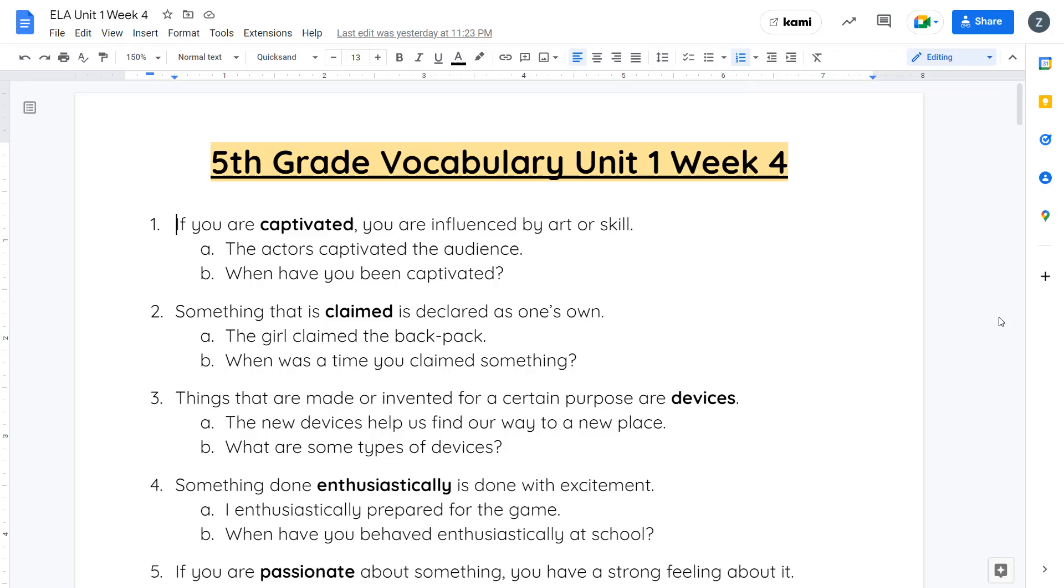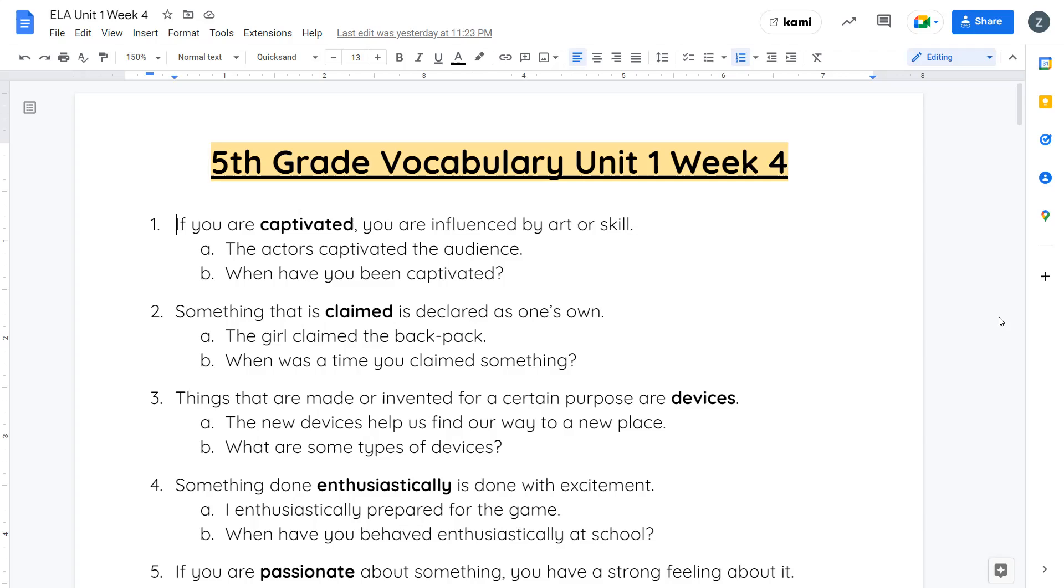Your first vocabulary word for this week is captivated. If you are captivated, you are influenced by art or skill. The actors captivated the audience. When have you been captivated? When you're captivated, you're very impressed, very taken aback by something that you're watching happen. What you're usually watching is someone who has a very particular skill, like an artist or an actor.